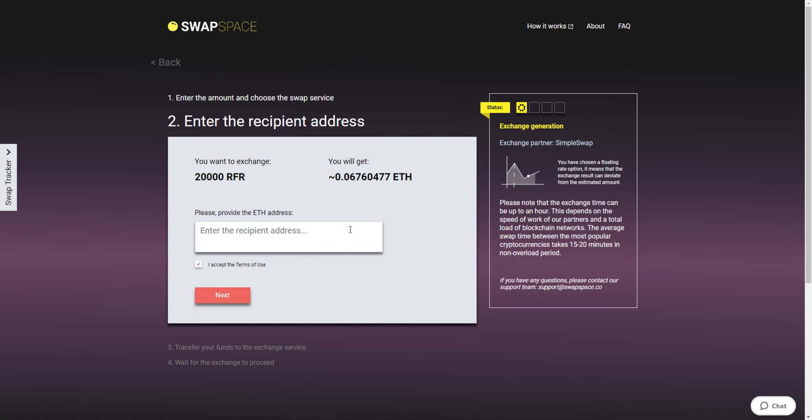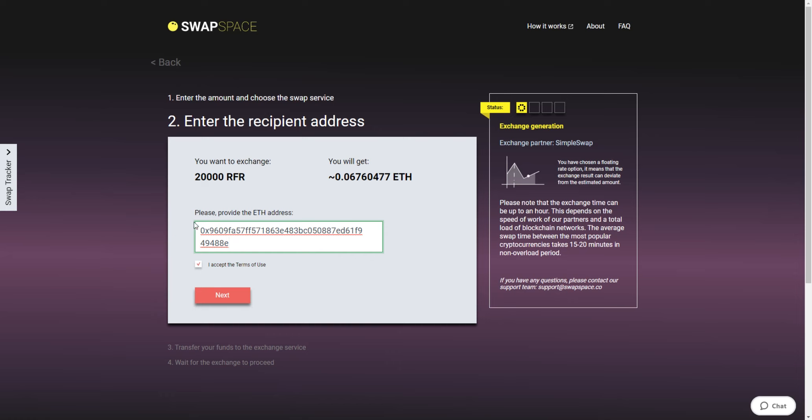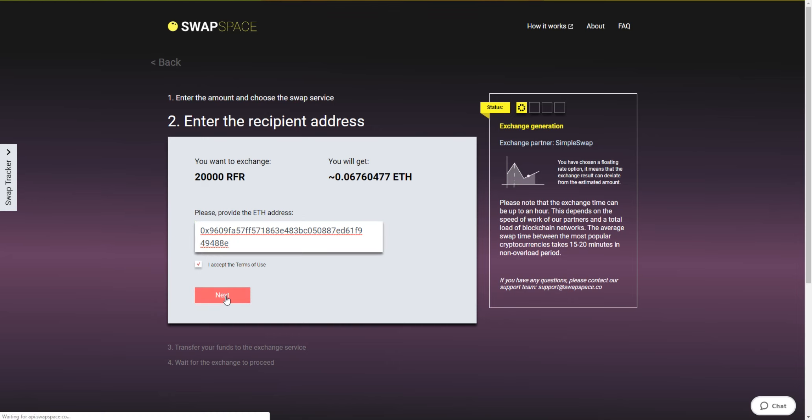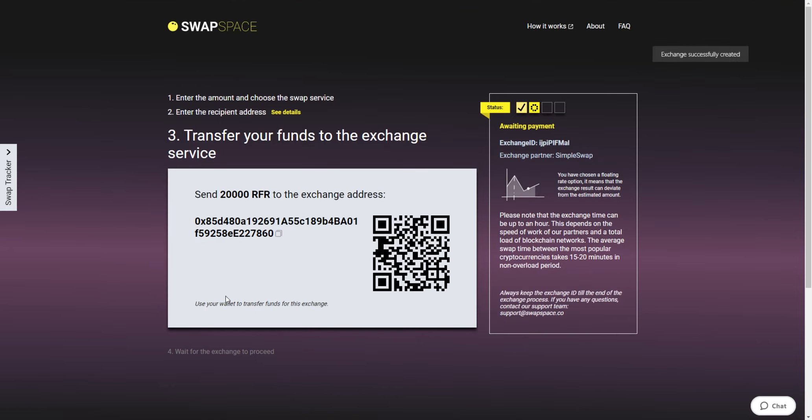On Step 2, enter the recipient Ethereum address where you would like to see your Ether. Check the information carefully and make sure that everything is correct. Your Ether will be sent to this exact address right after the exchange. If everything is okay, click the Next button and you will be forwarded to the next page.